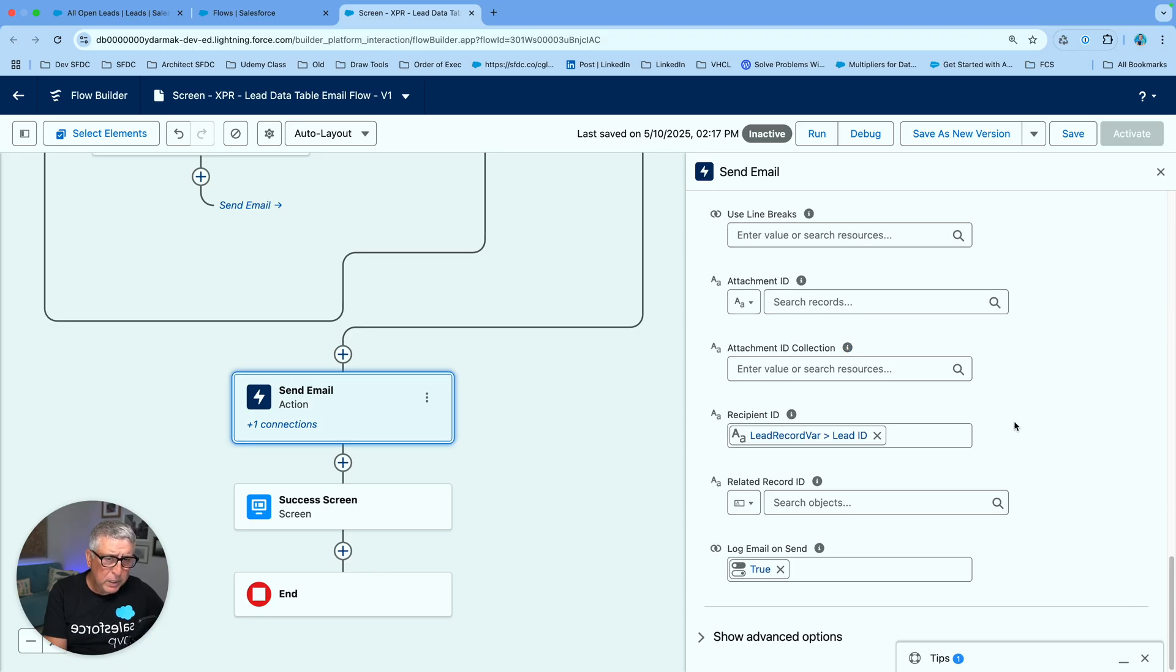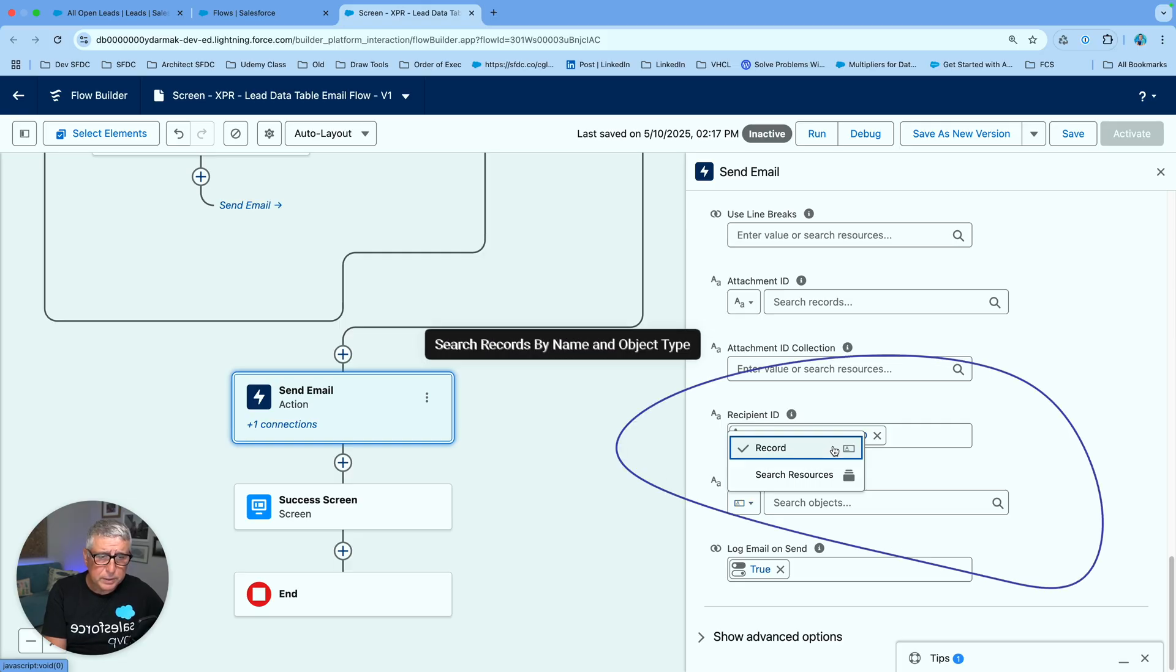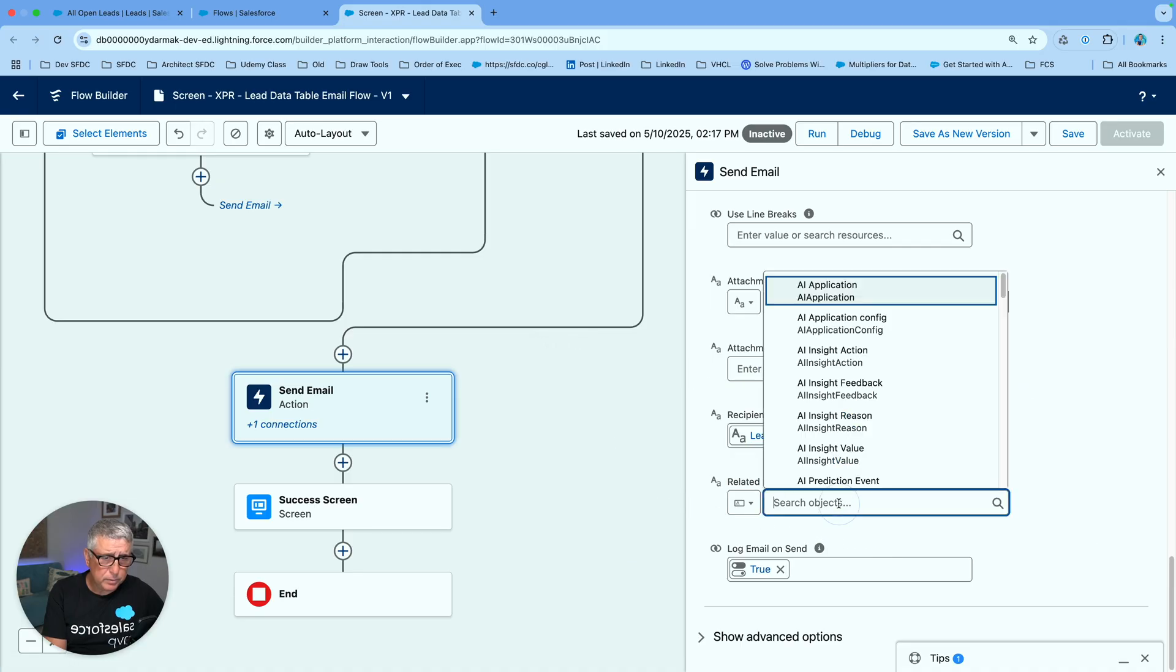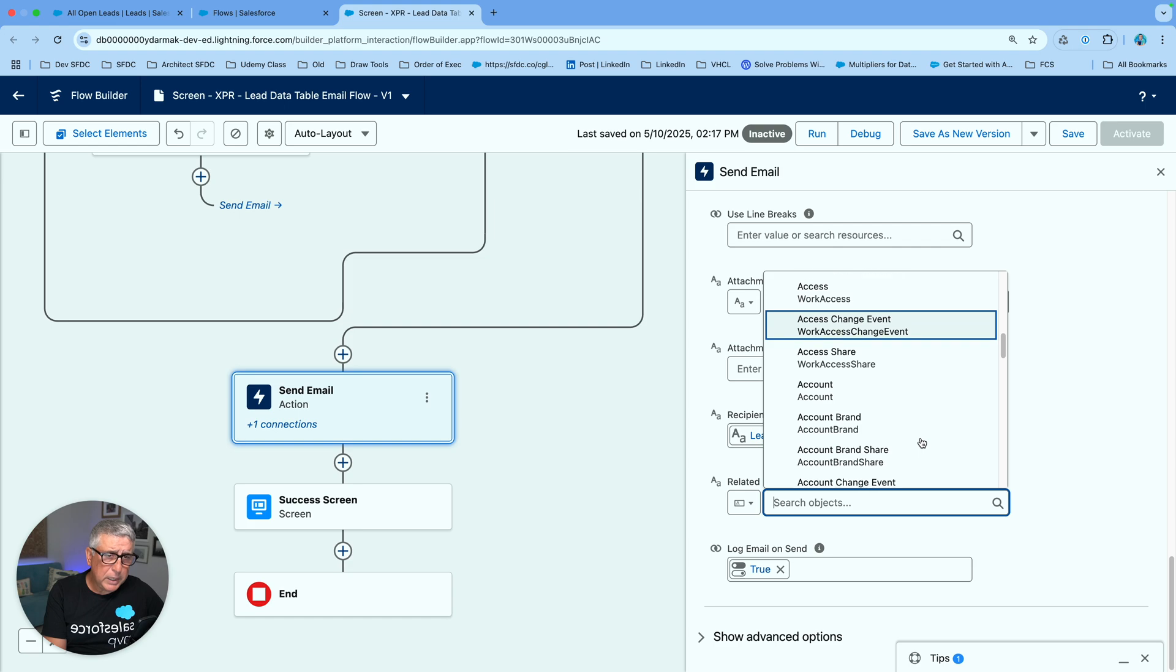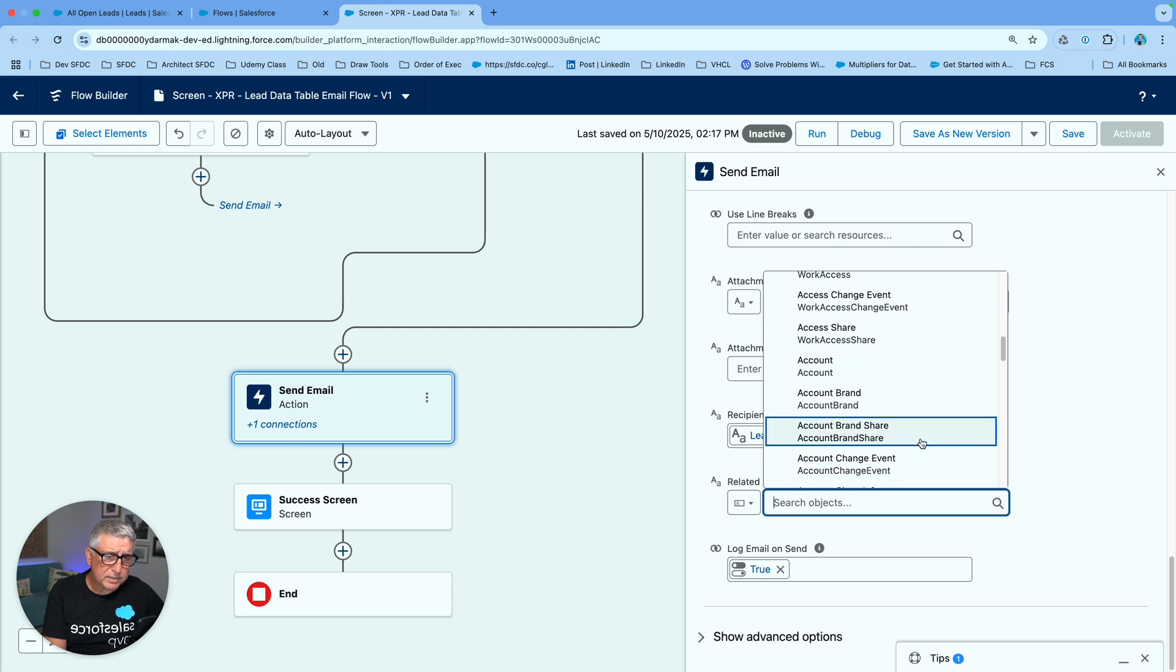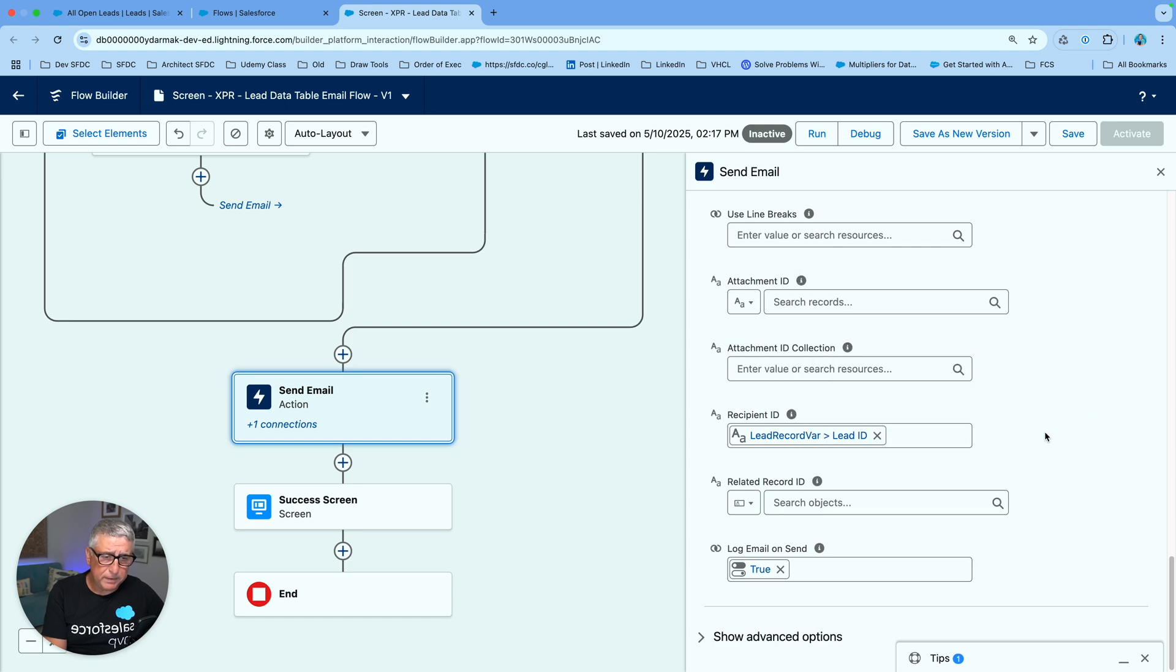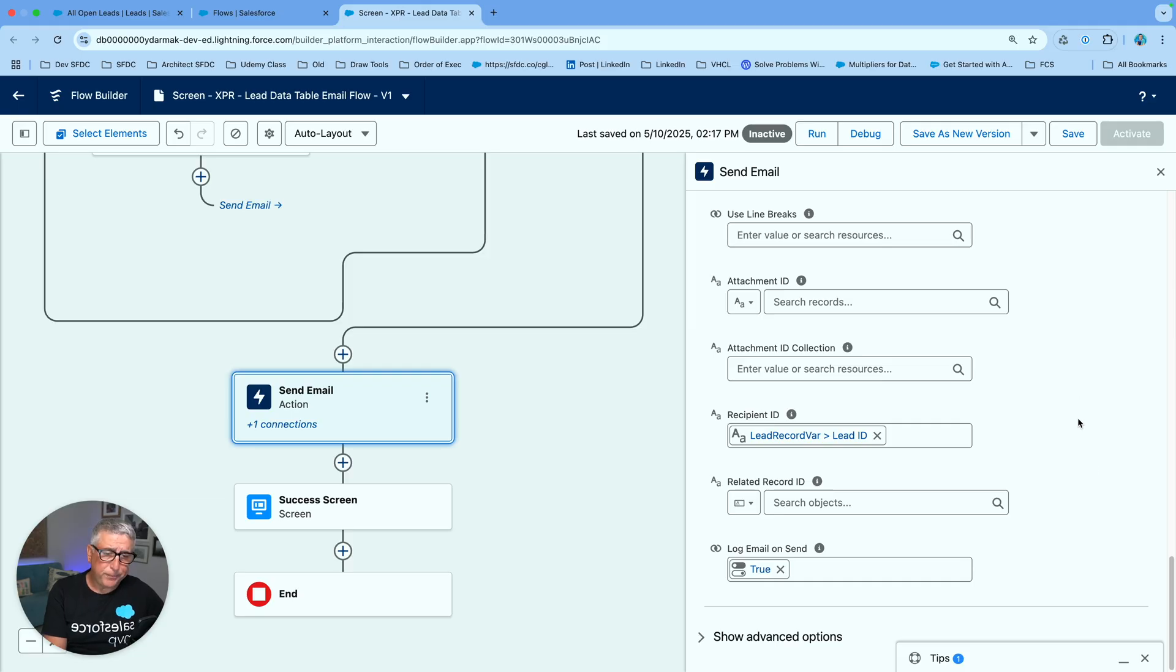And when you're picking related record ids you get to again choose a record and search for resources. So you can choose from any of the object types here and then under the object type specify which record id you want to relate your email to.